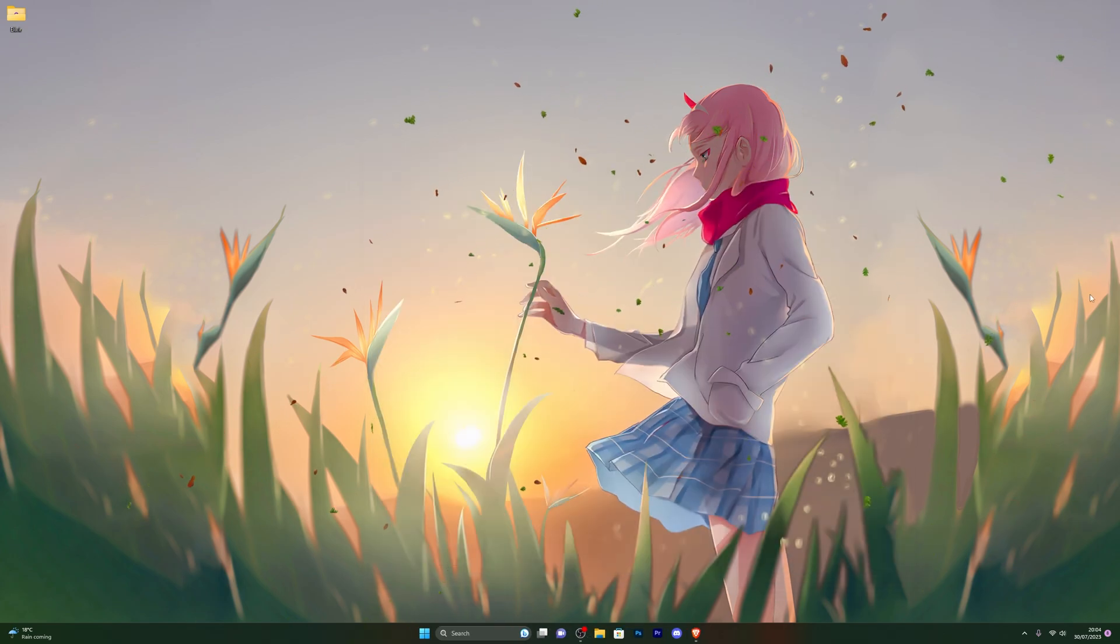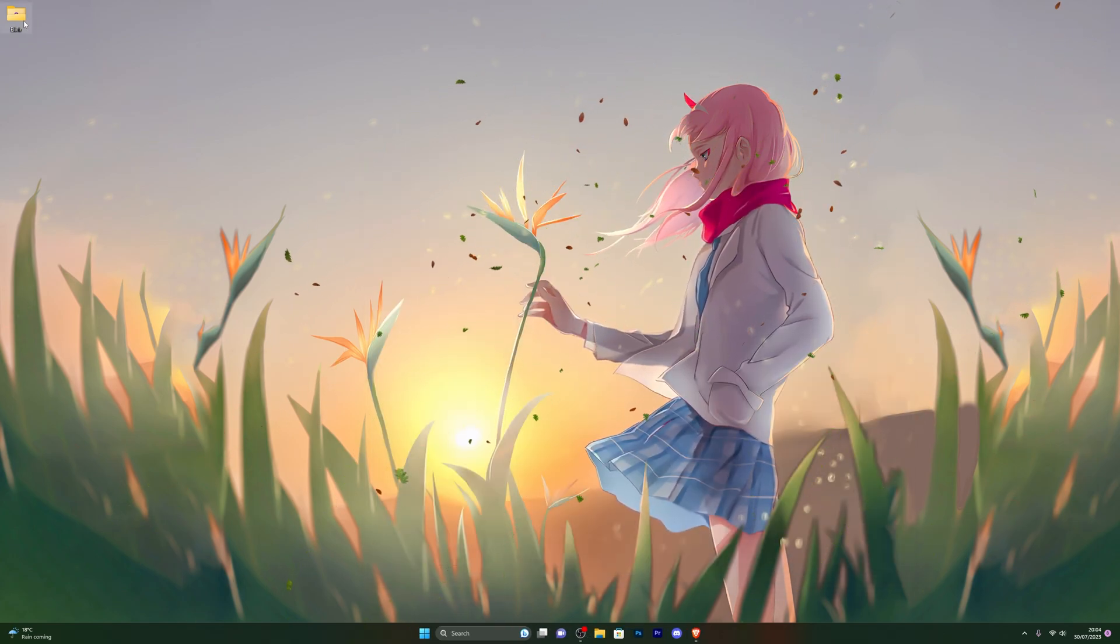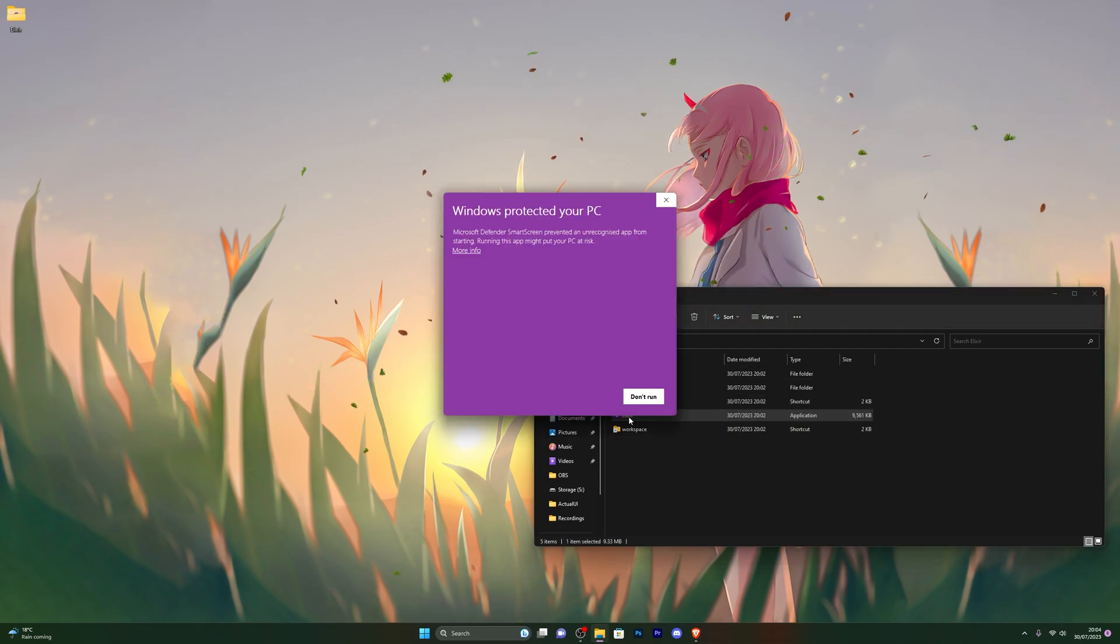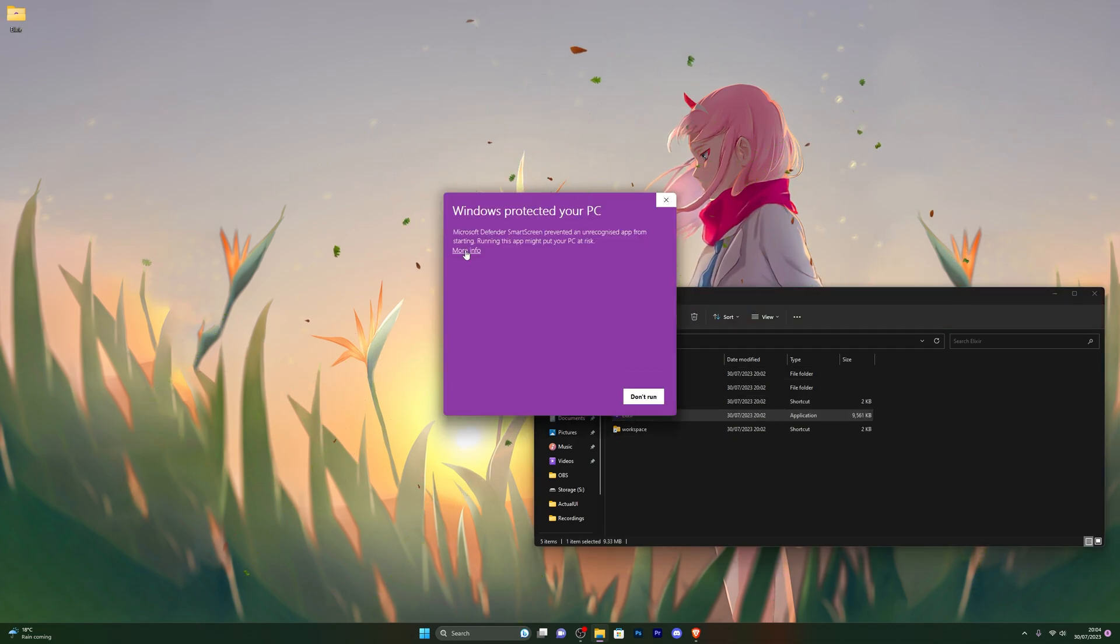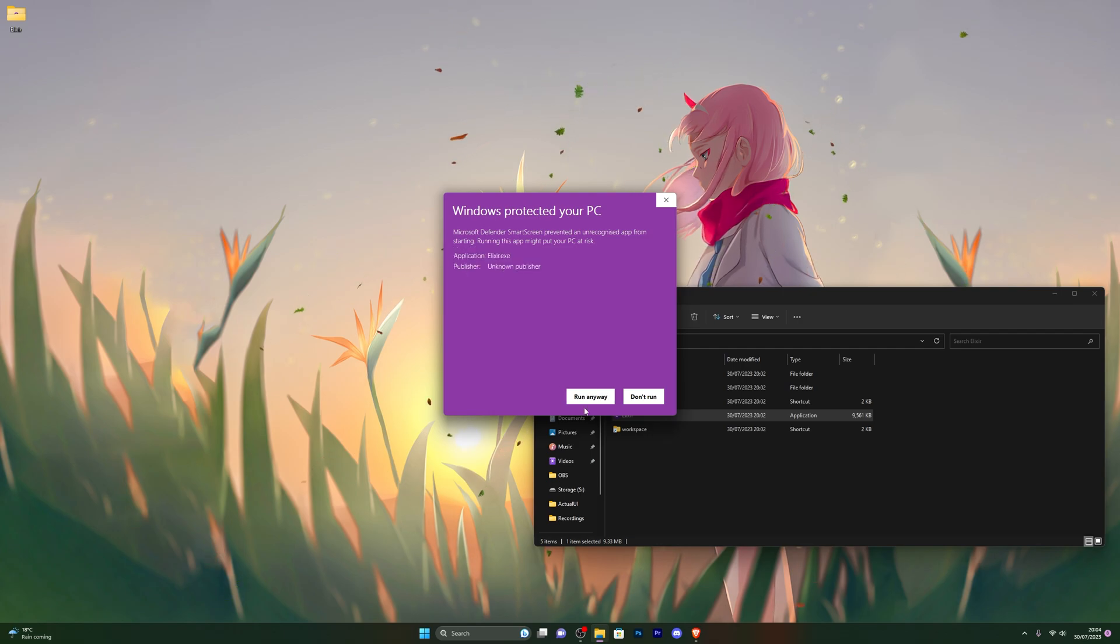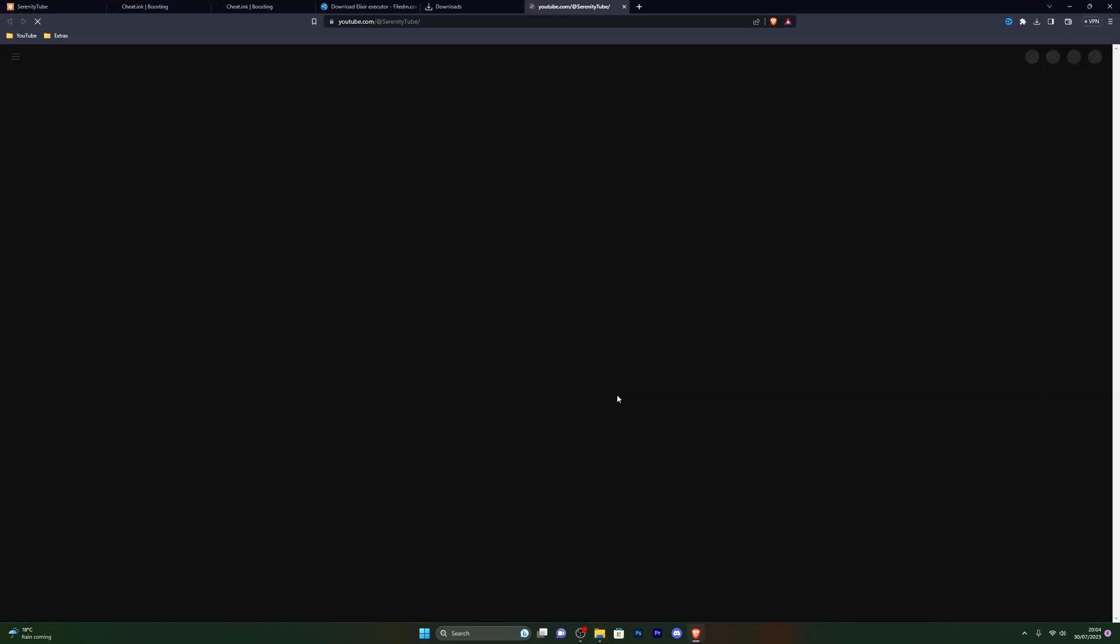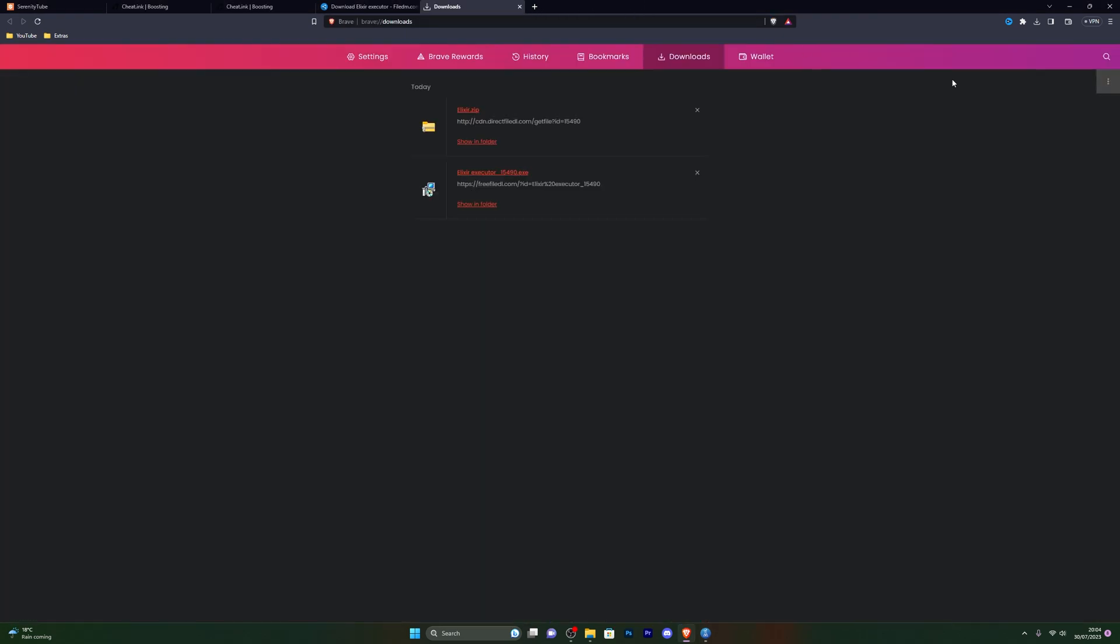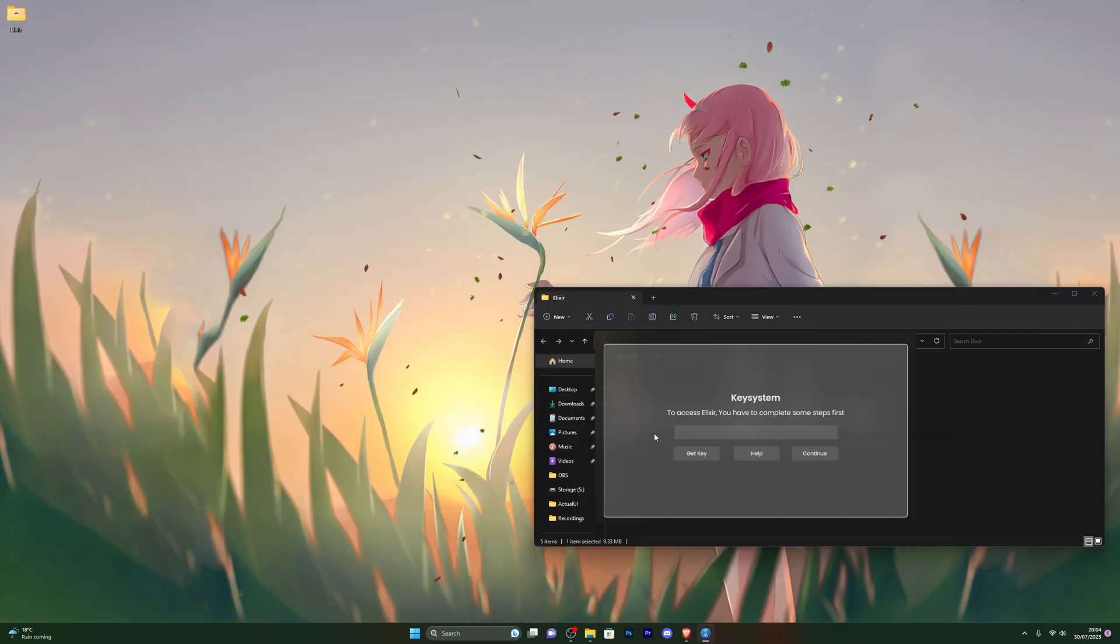That's pretty much how you set up the actual executor, and now you're ready to actually open the folder and go into the Elixir exe. If you do get this little prompt, go ahead and click on more info and click run anyway. It's completely safe; you don't have to worry about that at all. When you do open it, it will take you to my YouTube page, so you can simply close out of that if you're already subscribed. Here we go, so we're now ready to get the key.